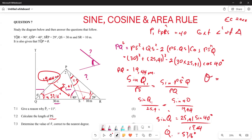To find theta, we subtract: theta = 90° − 57.16° = 32.84 degrees. So the value of theta is 32.84 degrees. Hopefully you can now work through this question and know what is required whenever you are solving these types of questions. Thank you very much.